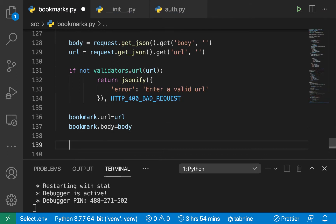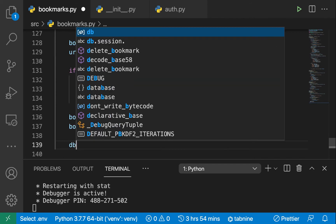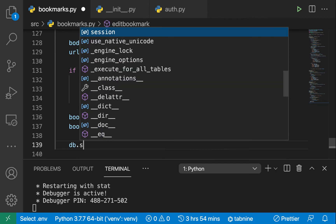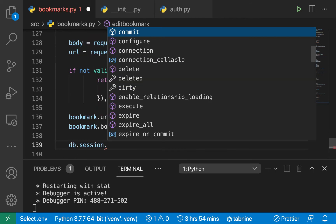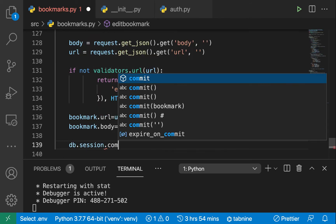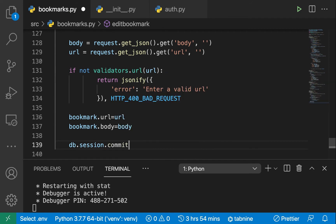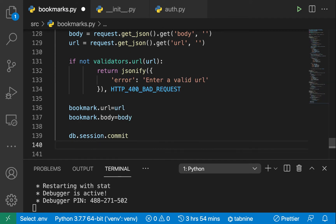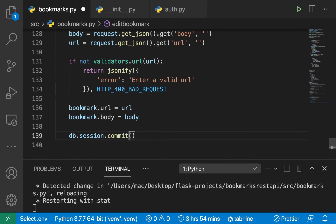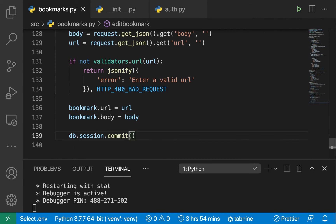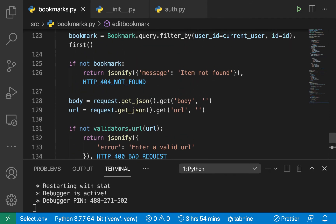After we do this then we want to call db.session.commit. That's gonna make sure that our database syncs the change. So this is how we update.